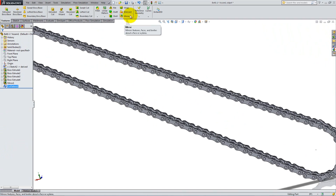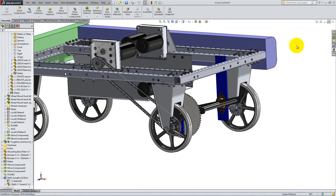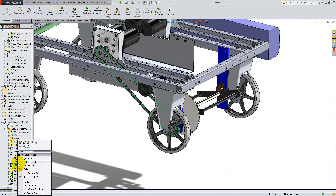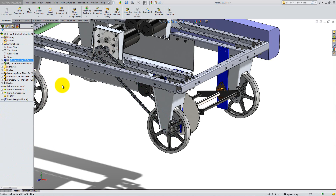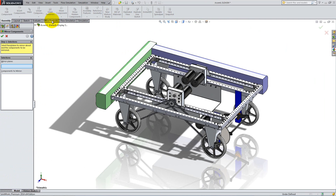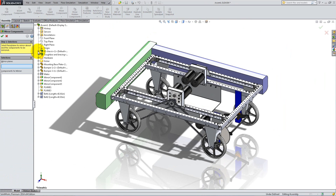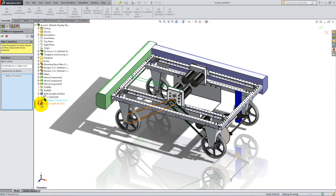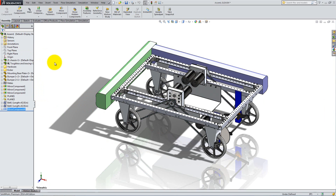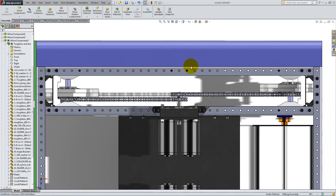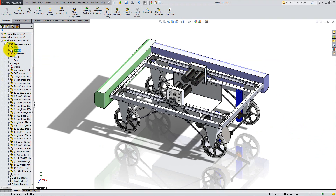Save the part and close it. You can hide the visible sketches from the Feature Manager if you want. Then right-click Collapse Items. Repeat the steps to create the belt for the back wheel. For the other two wheels, go to Insert, Mirror Components and select the plane created in the chassis for the mirror plane. Then select the two belts for components to mirror and click OK. We couldn't have used Mirror to create the second belt from the first one because they are offset. Show the T-Braces from the Feature Manager.